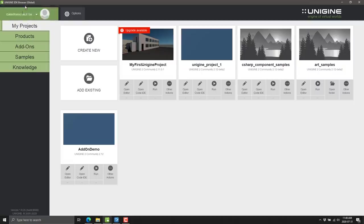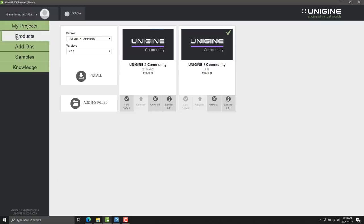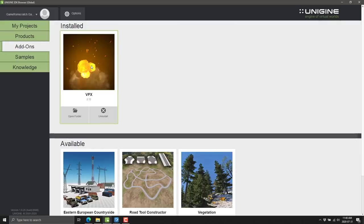Here we are in the Unigine SDK browser — this is basically their Unity Hub or Unreal Launcher. It's a coincidence that all these engines start with 'UN': Unreal, Unity, and now Unigine. To install, go to Products, go to the version, make sure you're running 2.12. Under add-ons, all of the VFX examples have been updated to use the new particle tool — the curve editor and emissive lights, especially in the fire examples. You can add explosive packs or other add-ons to your project.